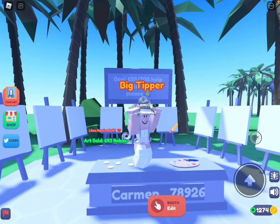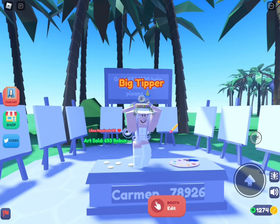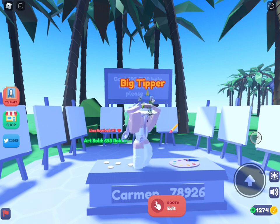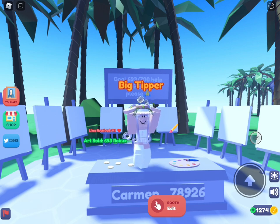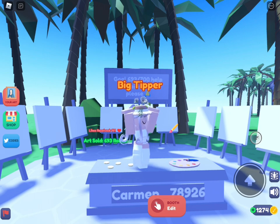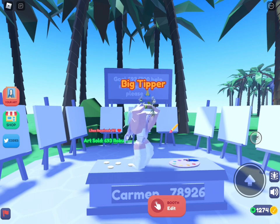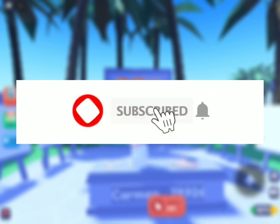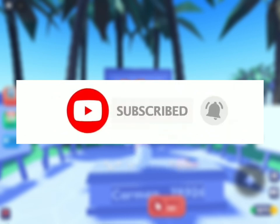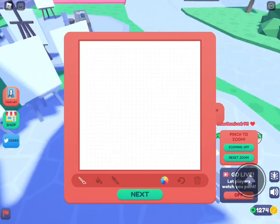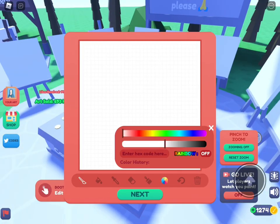Hello guys, welcome back to another video. Today's video is how to play Starving Artists and sell your art. If you guys are new to my channel, subscribe and turn on notifications because I would really appreciate that. Now let's just begin.